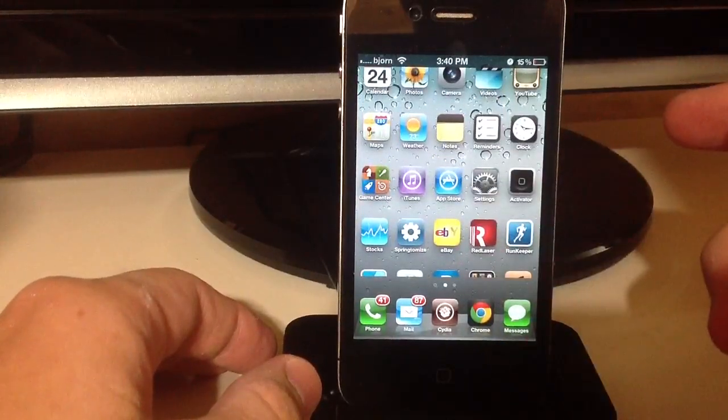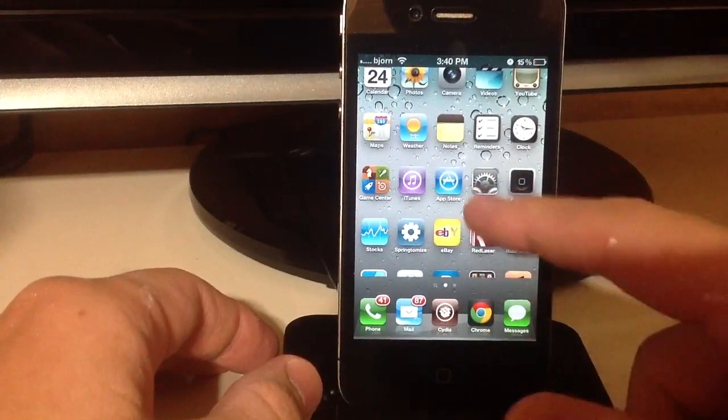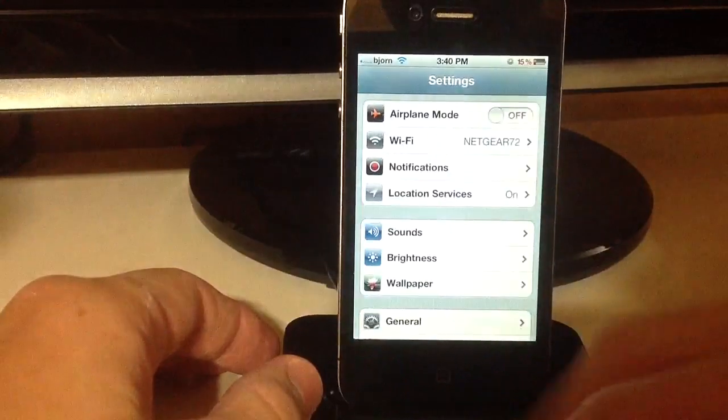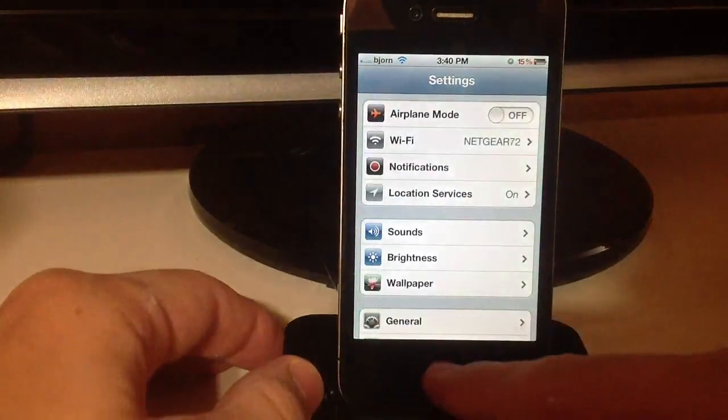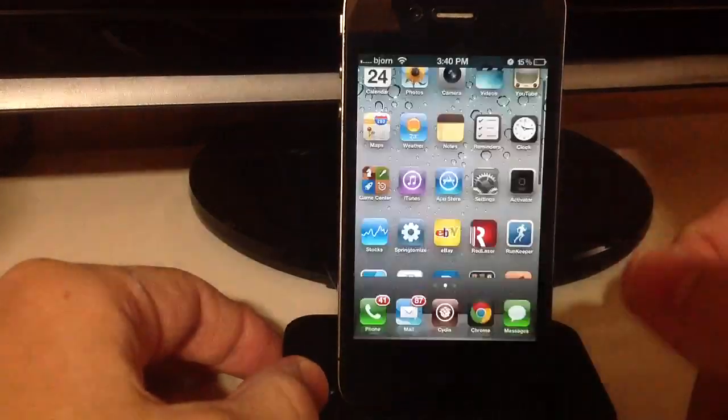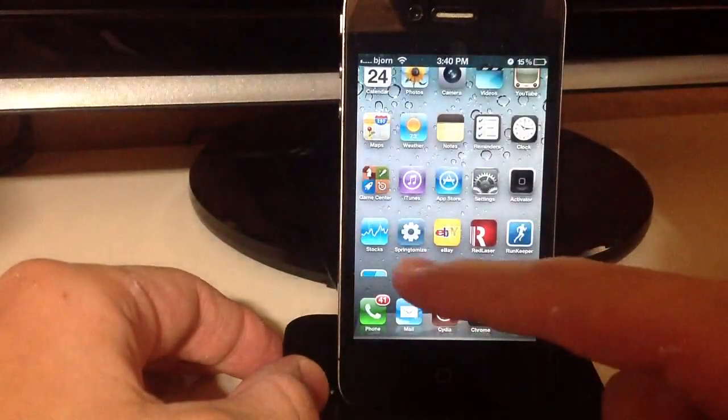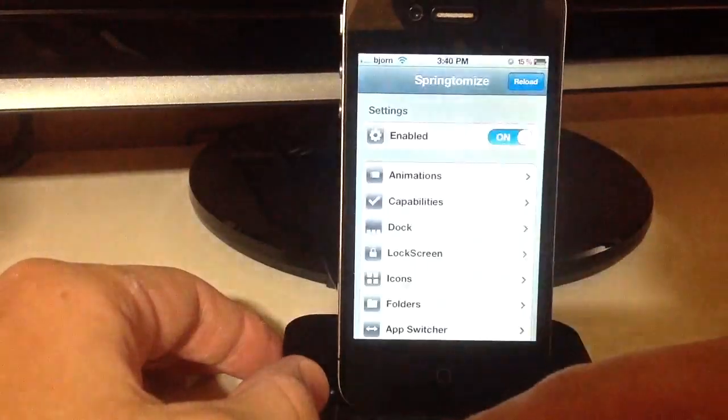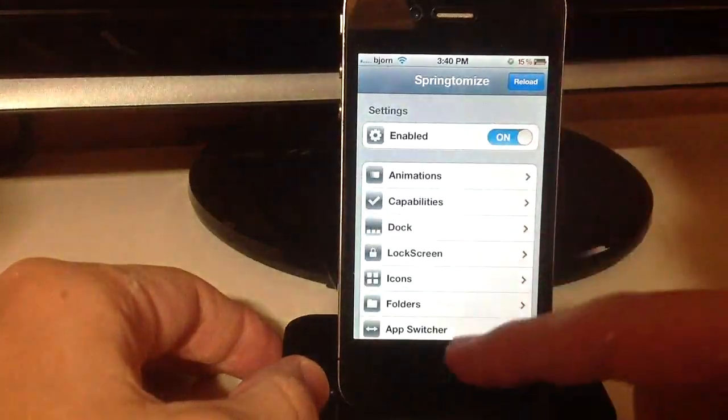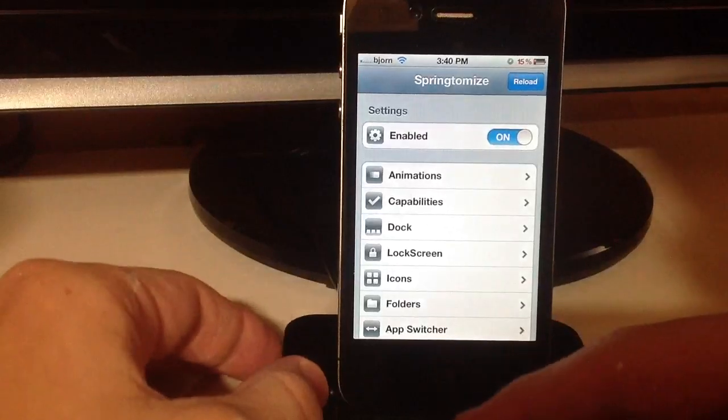So I already have it downloaded and installed, so if I click on settings, it opens up real quick, which I really like. I actually do enjoy this, it opens up springboard real quick.